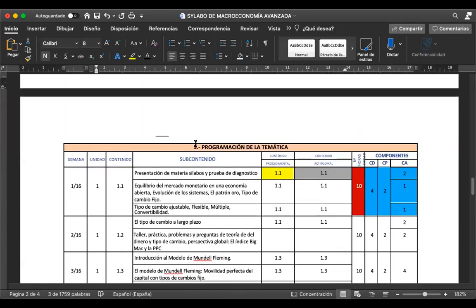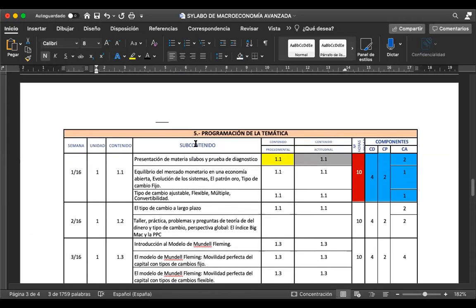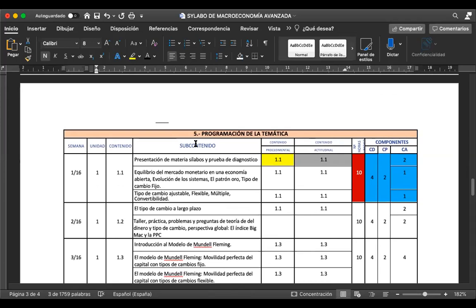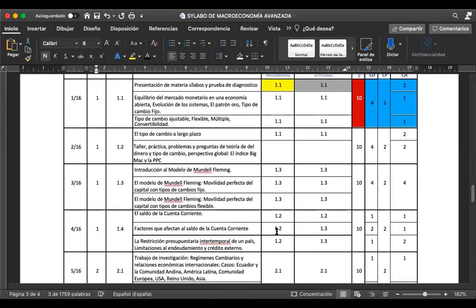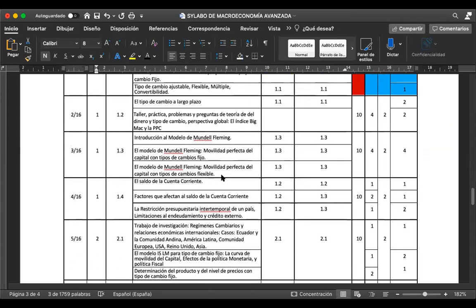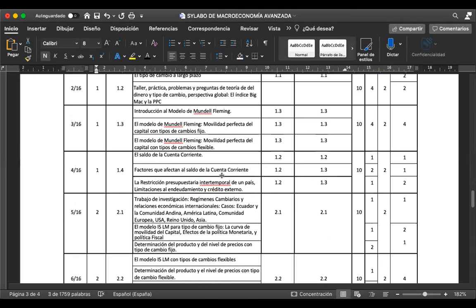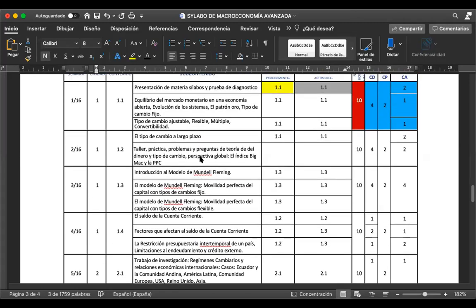Les voy a mostrar en este momento cómo va a ser la programación de cada unidad por cada semana que tengamos de clases. Es decir, cómo vamos a ir llevando la materia. Si alguno de ustedes por algún motivo tiene algún retraso o quiere saber en qué parte estamos, o cuáles son las preguntas típicas antes de una evaluación —sea lección, examen, cualquier evaluación— la respuesta es lo que está en el sílabus.